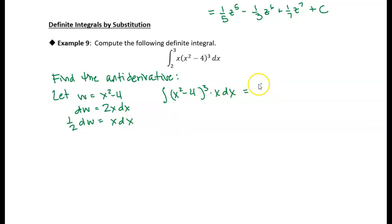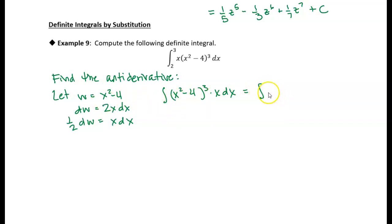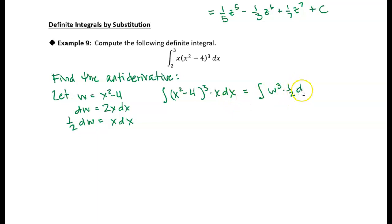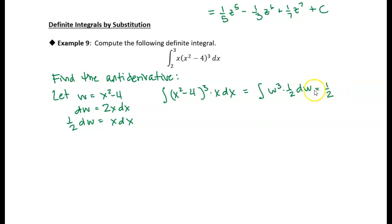Now we can make the substitution. I'm going to find the indefinite integral — substituting w in place of x squared minus 4, that gives us w cubed. And then I'm going to replace the x dx with one half dw. That's a pretty basic function to integrate. I'm going to pull the one half out, and the antiderivative of w cubed is w to the fourth over 4.